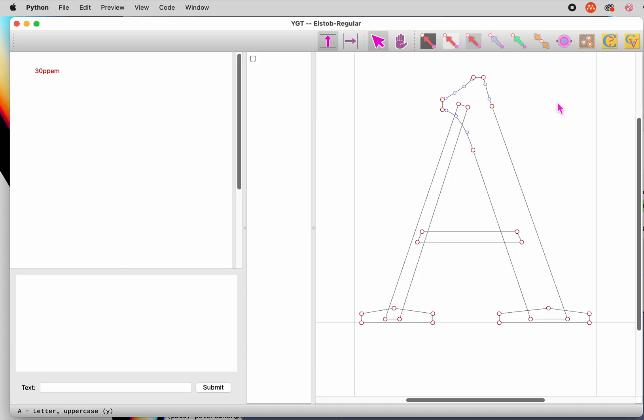Now, in the main window, the big pane on the right shows an outline of a letter, and that's where you'll add and edit your hints. Just to the left is the code window, where YGT will display the code that it's generating, the hinting code. On the left is a preview window.